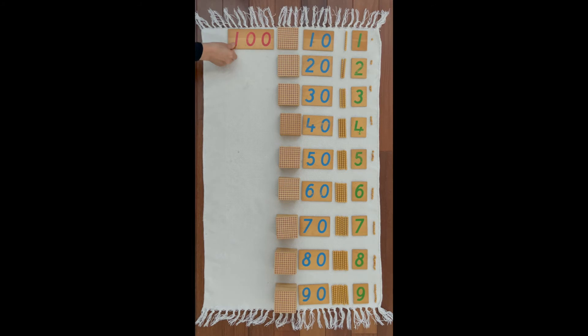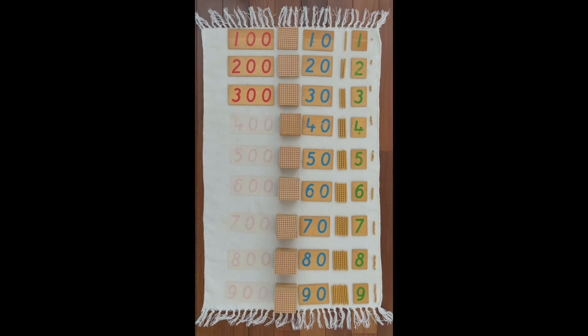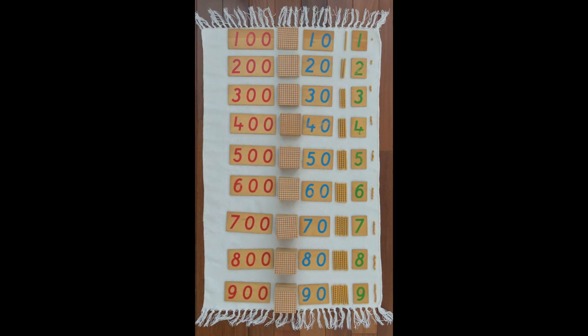This is how we write one hundred. This is how we write two hundreds. This is how we write three hundreds.